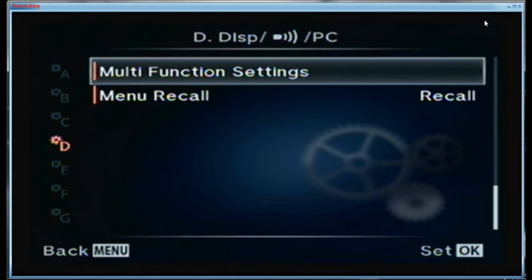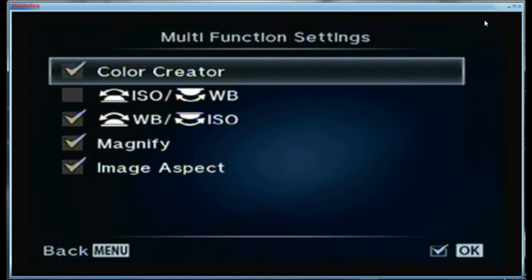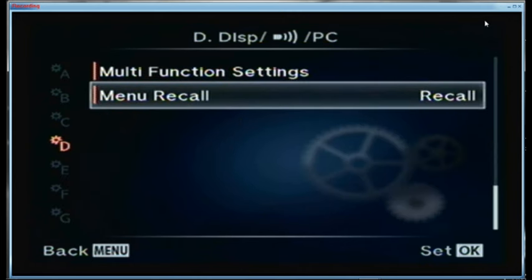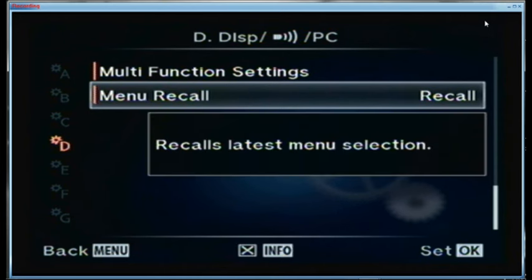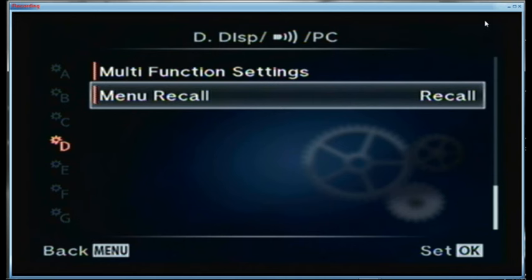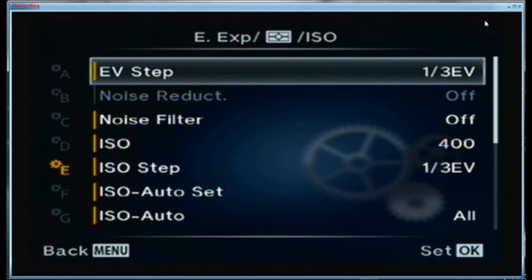The multi-function settings: I have the color creator turned on, white balance on the front dial, and ISO on the back dial. I have magnify and image aspect enabled, and the one I use all the time is magnify — that's the most important one. Memory recall is set to recall, which recalls the latest menu selection so when I come back to the menu it remembers where I was — very convenient.